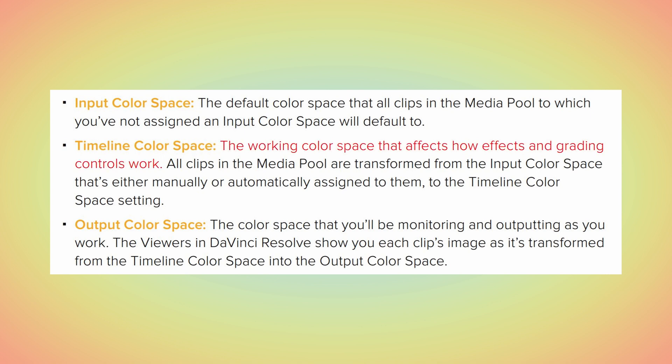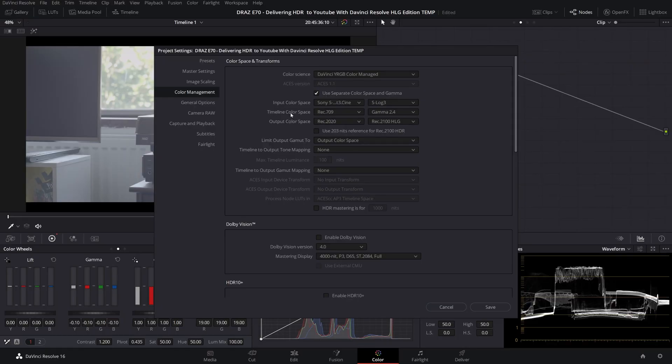Timeline color can technically be set to whatever you want. Timeline settings have never and never will determine your output color space and gamma with one sort of exception which I'll get onto later in the non-color managed workflow. Timeline is the working color space that affects how effects and grading controls work. To show what this means let's leave this on Rec 709 for now and gamma 2.4 and see how Rec 709 adjustments work on a Rec 2020 and Rec 2100 HLG color space and gamma.